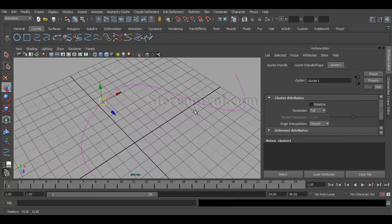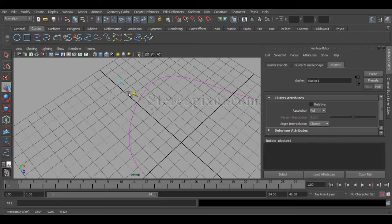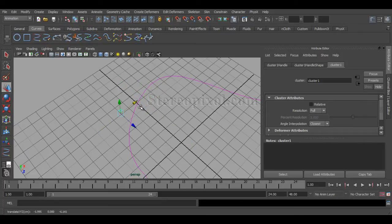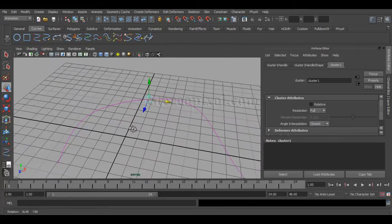you'll have your controller, you'll have your control over there. But when you move it, you can see this cluster does not have any kind of effect on this edit point part.